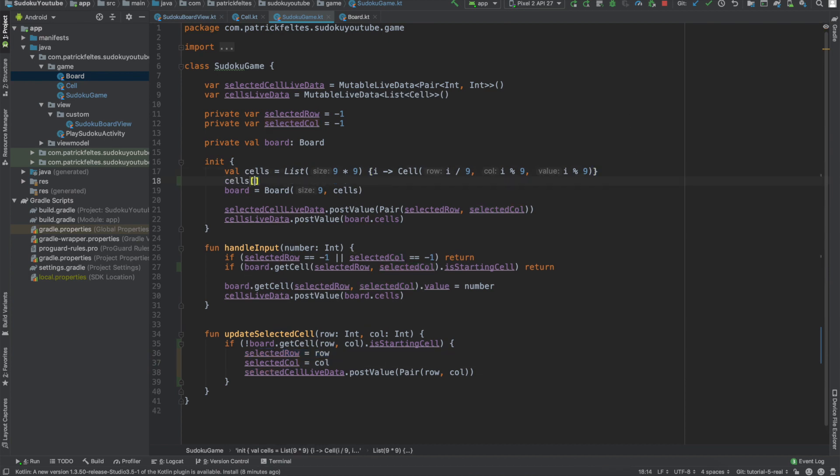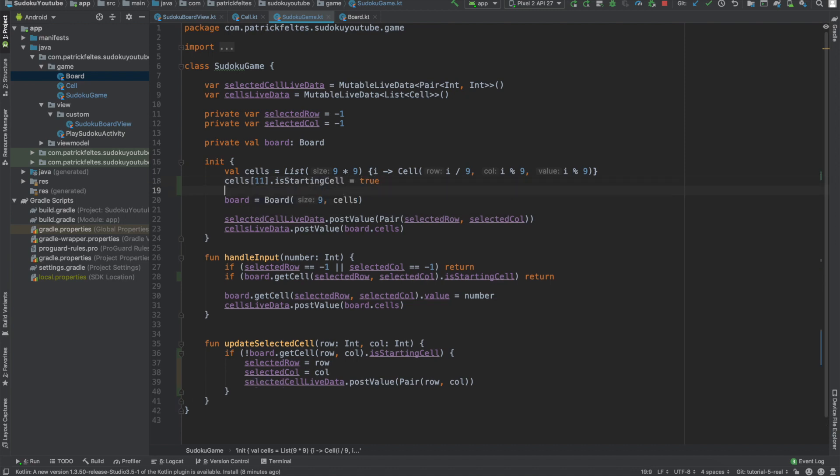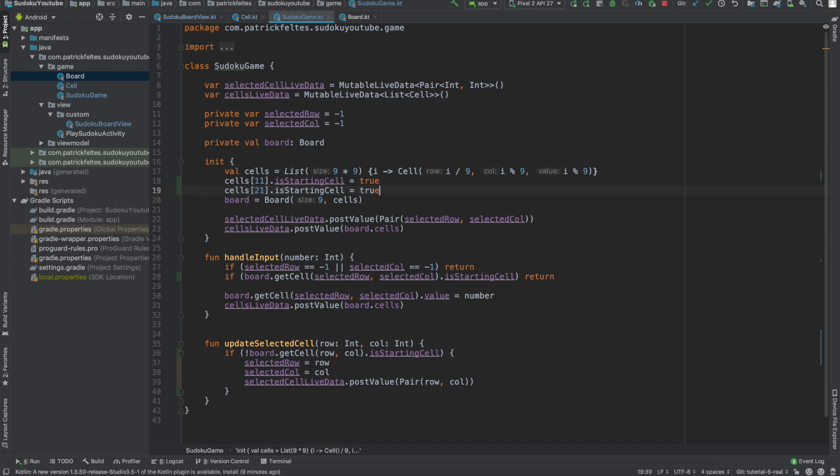And then lastly, let's take a couple of these cells and then actually change them to starting cells to make sure our functionality is working correctly. So just choose a couple random numbers. I mean, they have to be between 0 and 80 since there's only 81 elements in our cells. So yeah, let's run this and see what happens.